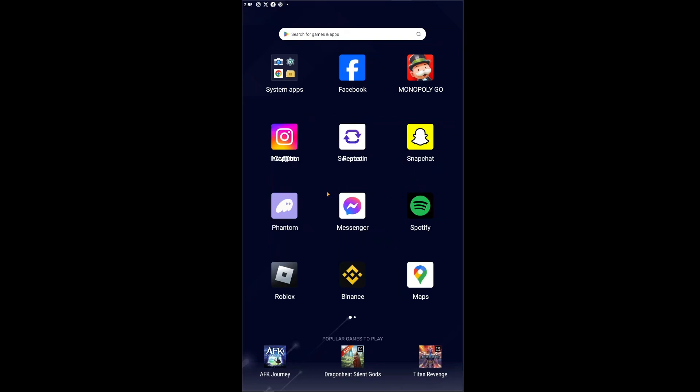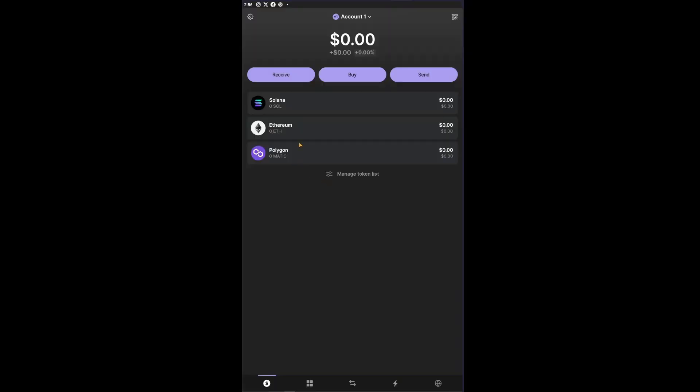First things first you want to open up your Phantom wallet right here. Inside you will be able to see your Solana, Ethereum and Polygon. You have to make sure that you have a balance on your Solana in order to swap that Solana into USDT. After acquiring some Solana tokens...